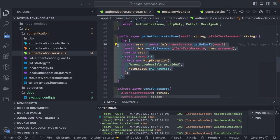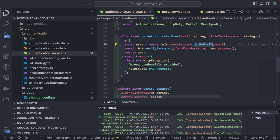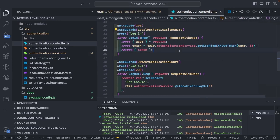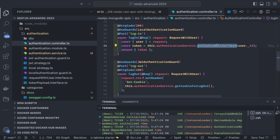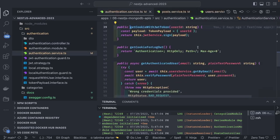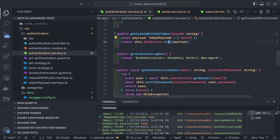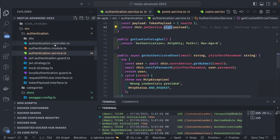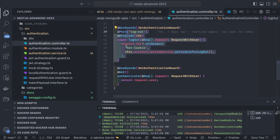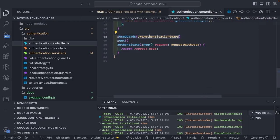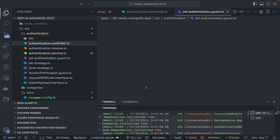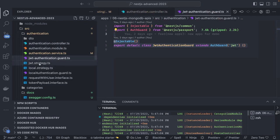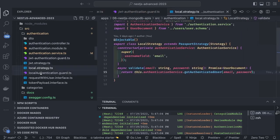We return the bearer token in the response, which can be used in the authorization header. Protected APIs use a JWT auth guard as a route guard. There are two strategies and guards: a local strategy with a local authentication guard, and a JWT strategy with a JWT authentication guard.